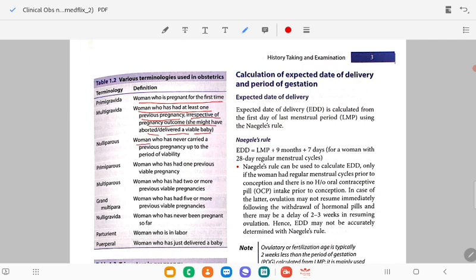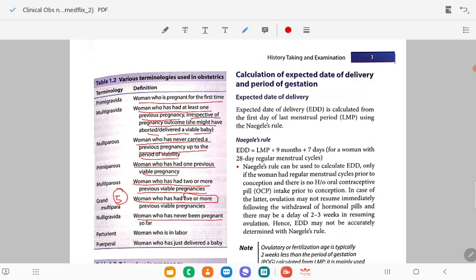Nulliparous woman has never carried a previous pregnancy up to the period of viability. Uniparous means a woman who has had one previous viable pregnancy. Multiparous means a woman who has had two or more previous viable pregnancies. Grand multiparous means a woman who has five or more — remember five is grand. Nulligravida means a woman who has never been pregnant so far.